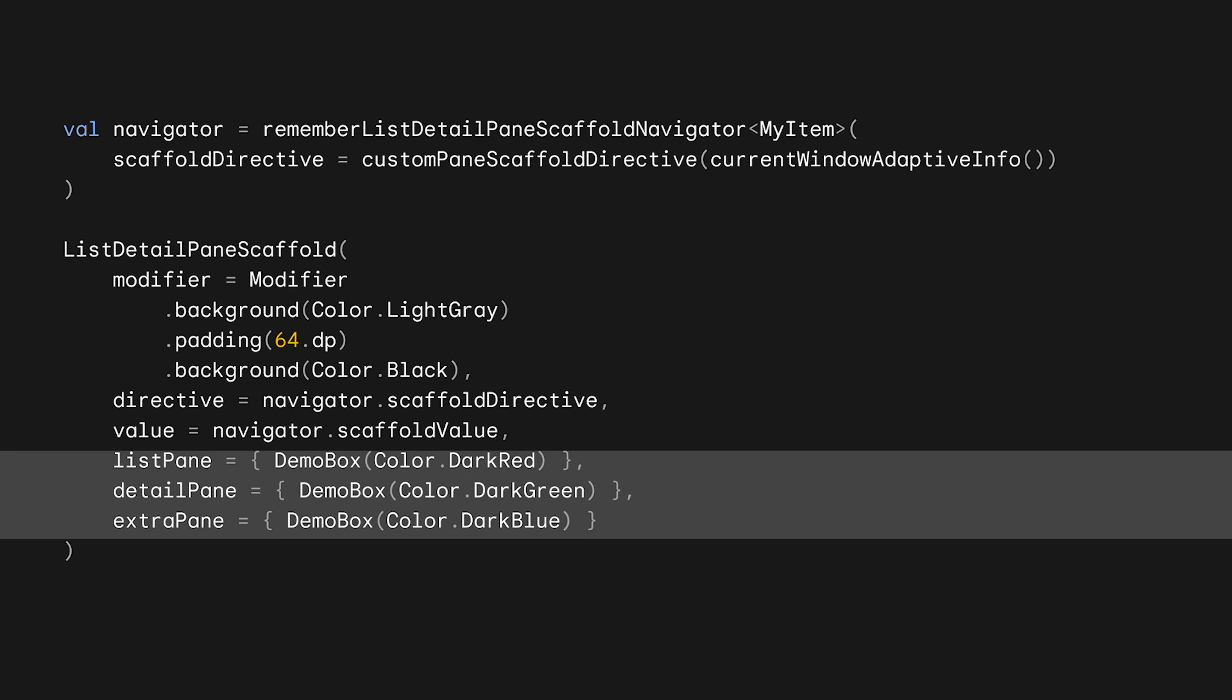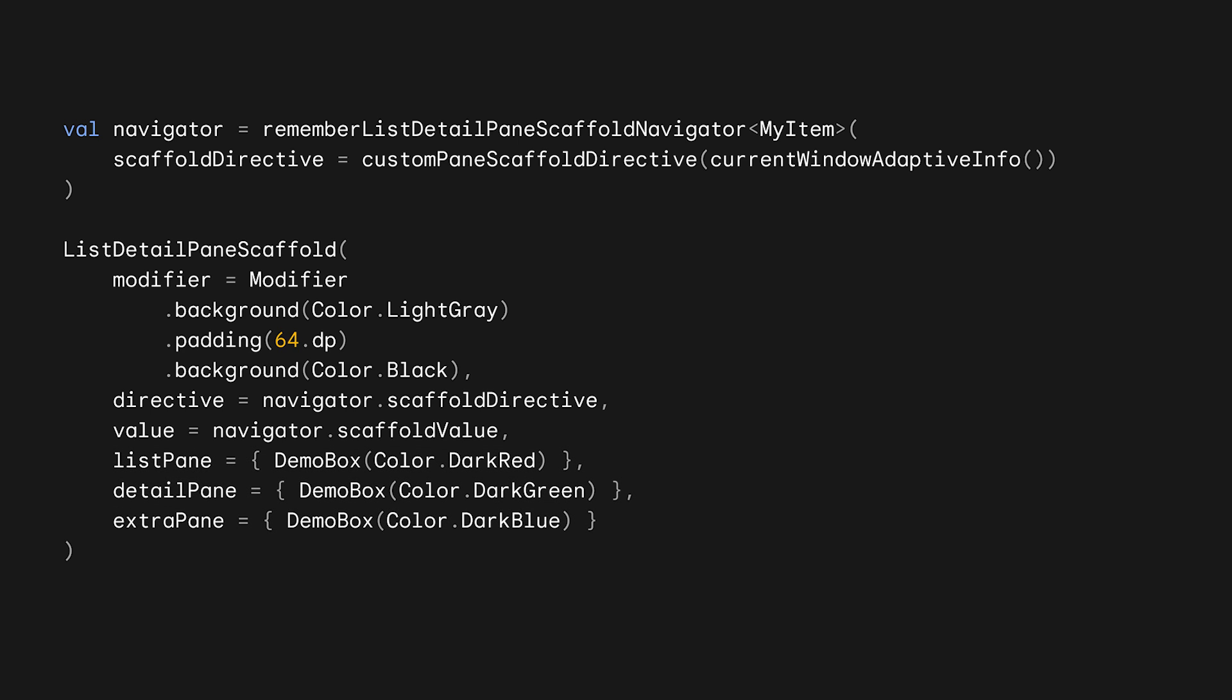Last, we set some content for the panes. To make it easier to understand what's going on here, we're just going to use a composable that draws a full-size box in each pane, with red for the list, green for the detail, and blue for the extra pane. By creating that custom directive and using it in our list detail pane scaffold here, we can observe that the behavior is different from the default.